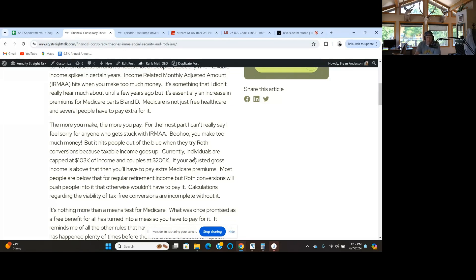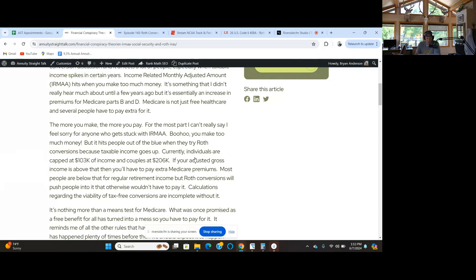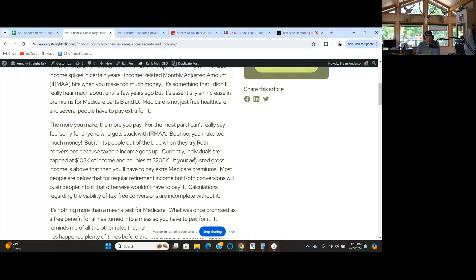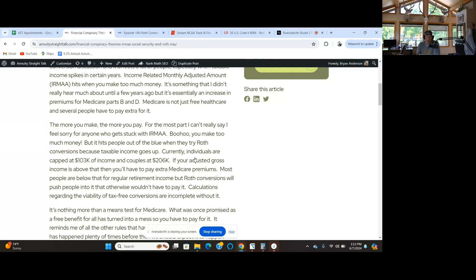Right now it's $103,000 for an individual and $206,000 for a couple adjusted gross income. Yeah, boo hoo, you made so much money, you've been so successful, you got to pay for this. But it was promised as being a tax-free benefit. Things change over time.